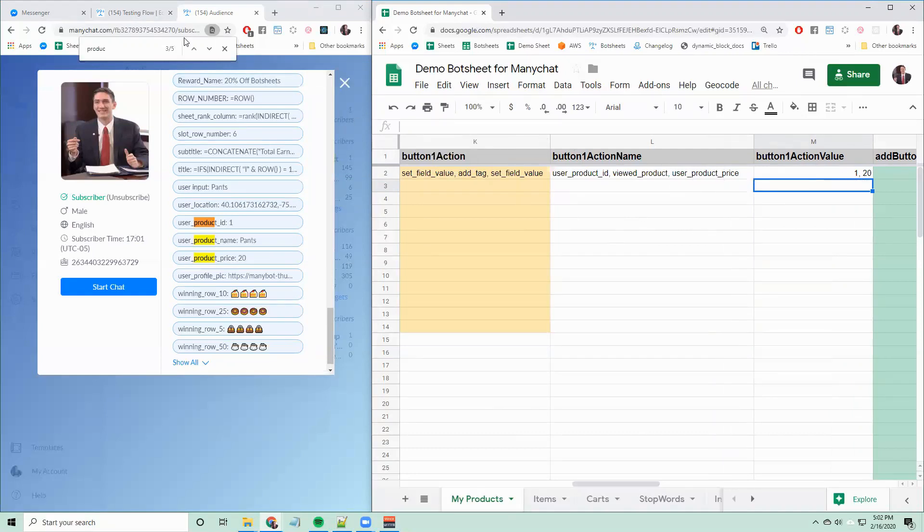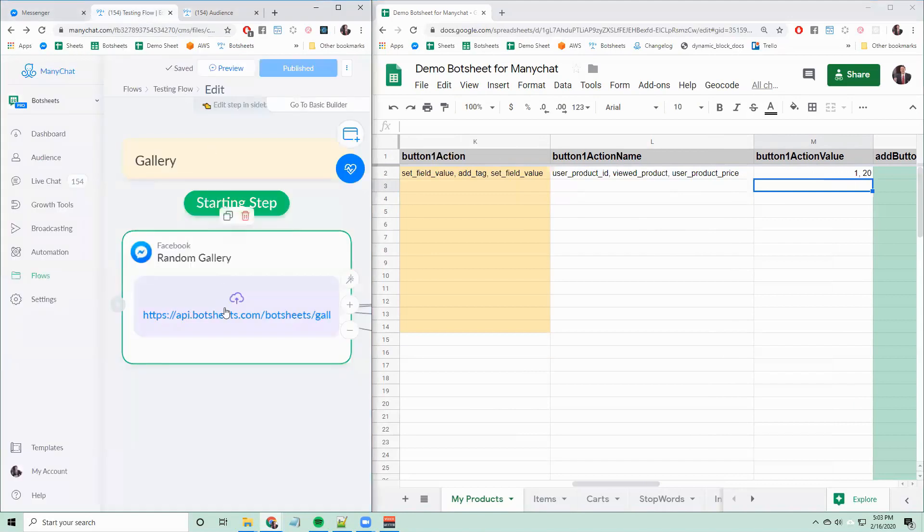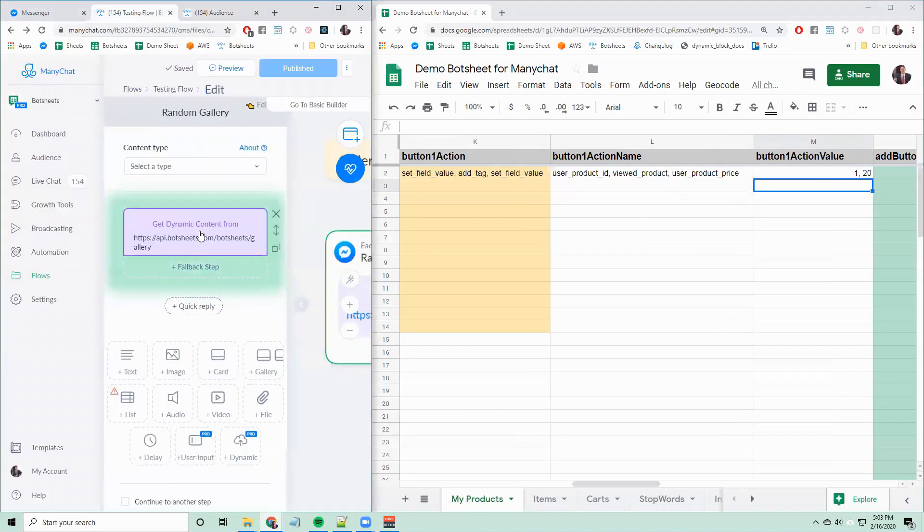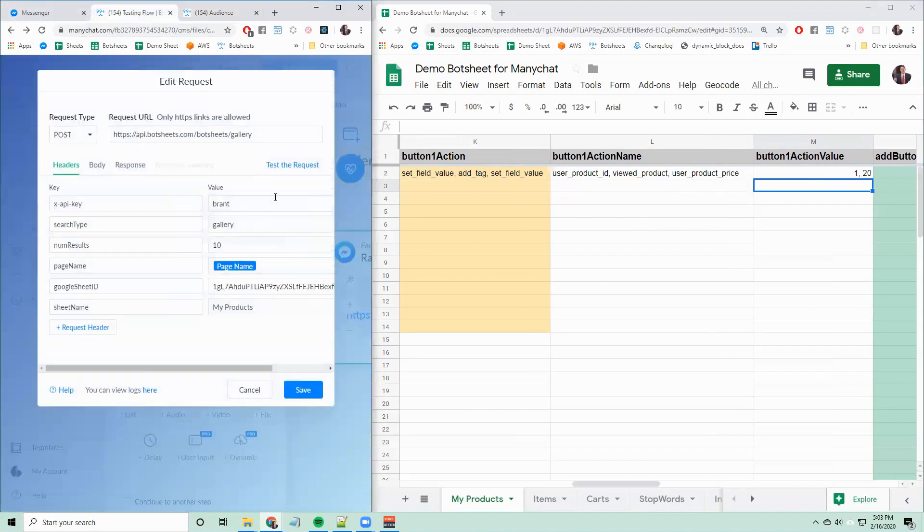If the gallery isn't showing up for you, the best way to troubleshoot is to go directly into the dynamic request and click test the request and see if you have any errors.